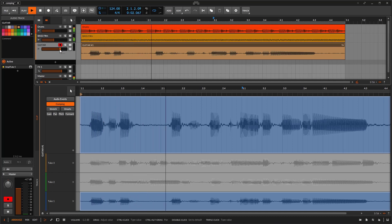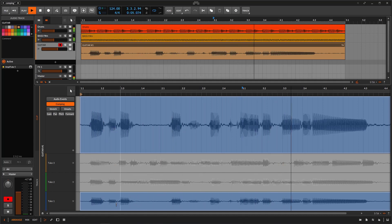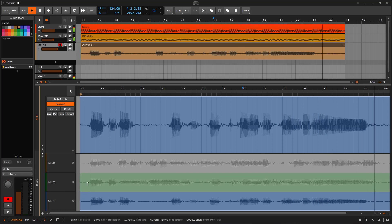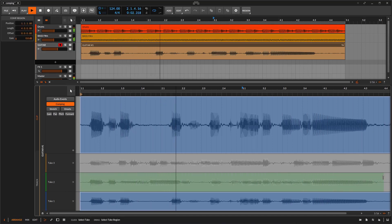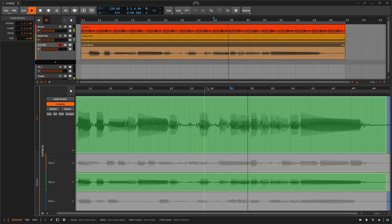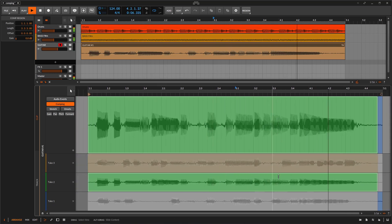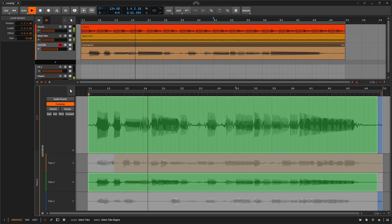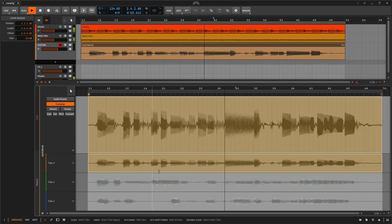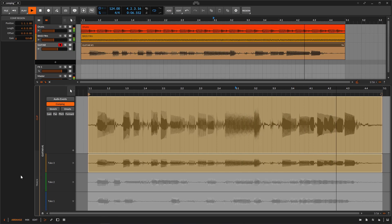Now maybe I want to do this - I'm going to be selecting this part. And there we go, we are hearing this version. Or maybe I'm just selecting take number three because it sounds best. That's it, that's the only thing you need to do.